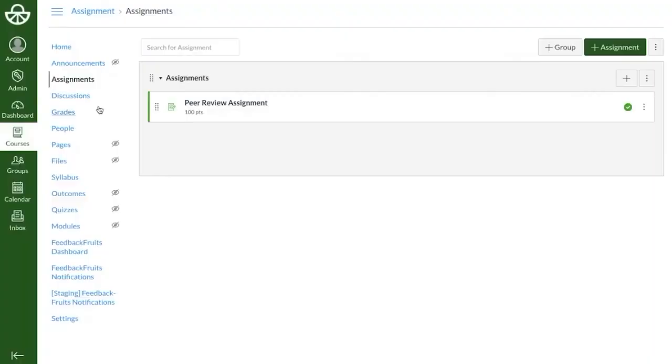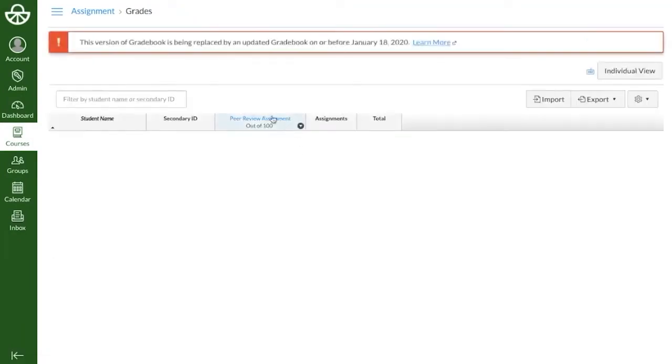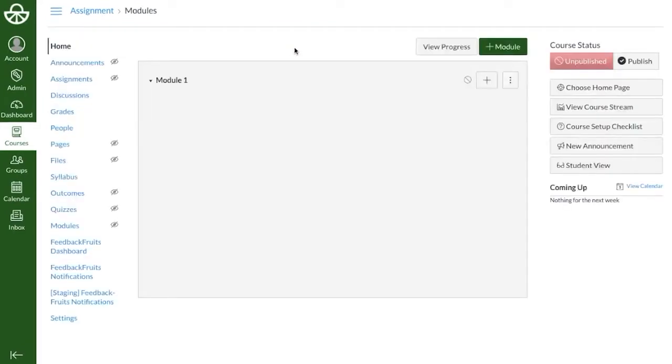Adding a tool as an assignment allows you to make the activity graded in Canvas. After creating the activity, a grade column will automatically be added to the Canvas gradebook, which enables you to synchronize students' grades. This is not possible when adding an activity under Modules, so we recommend only adding FeedbackFruits tools here for formative activities.